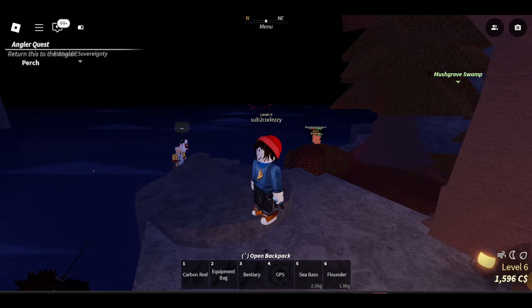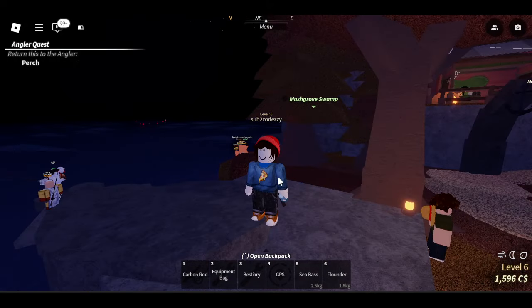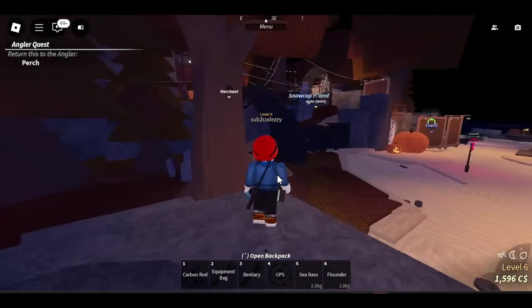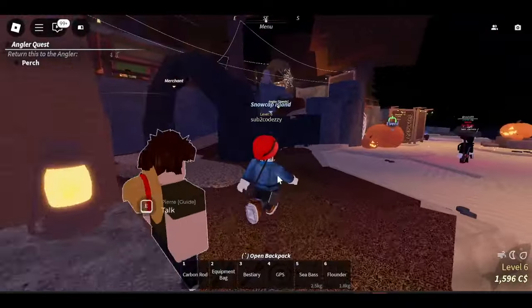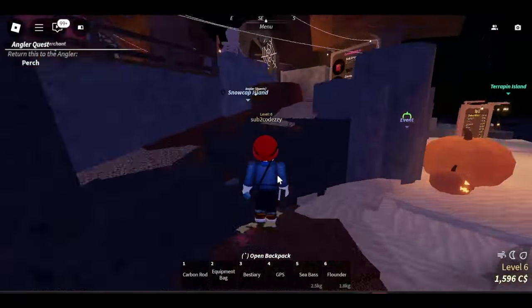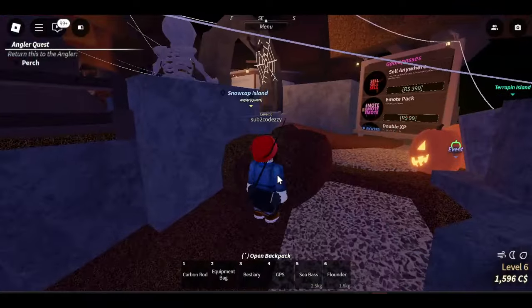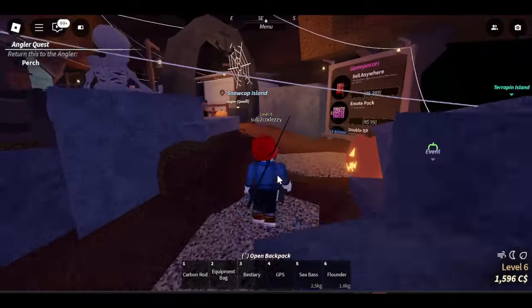How is it going everyone, welcome back to another video. This is a complete tier list of all of the rods in Roblox Fisch. Let's go ahead and start with this video. Remember to leave a like and subscribe if you want to.